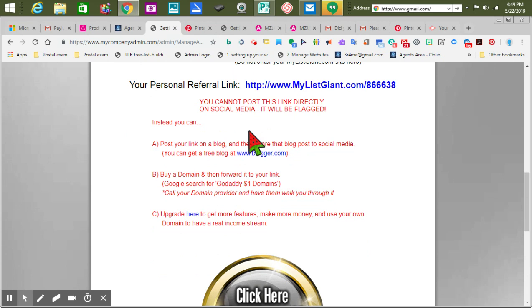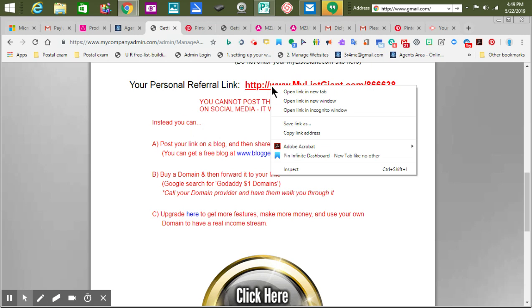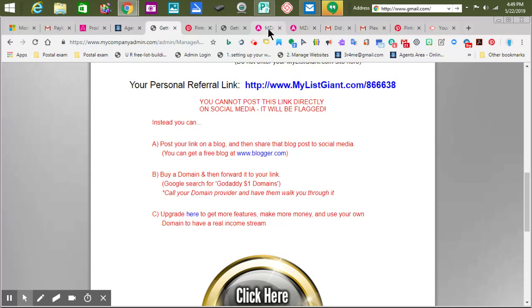It says you cannot use this on Facebook. Let me show you why — it tells you why. Because so many people have used it, Facebook flags it.